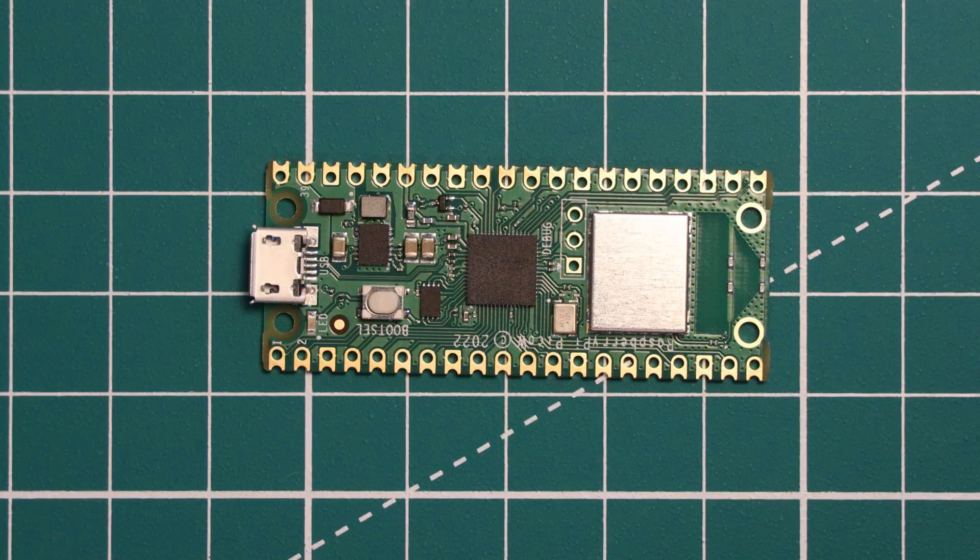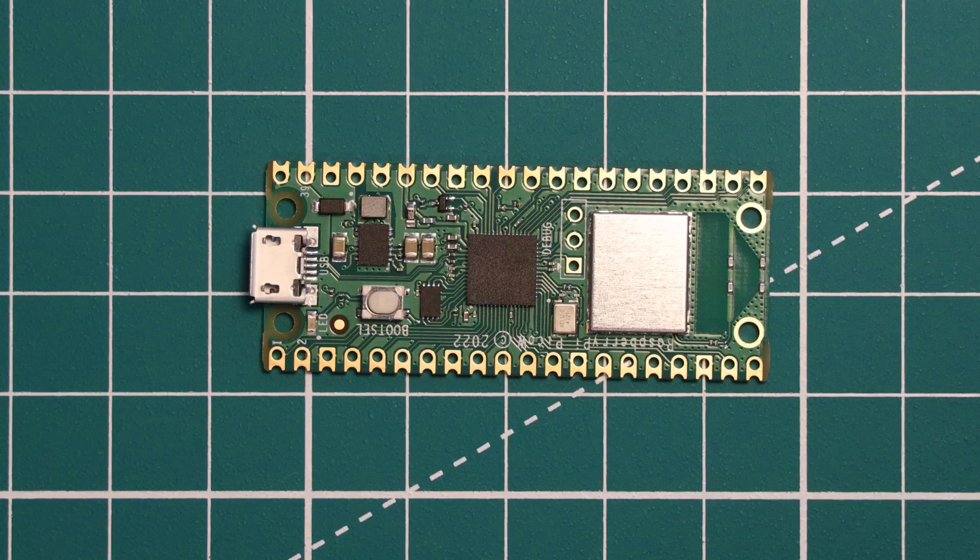Now let's have a look at the specifications of the board. Starting with the RP2040 chip that powers the Pico. This chip is no different than the version on the original Pico but we'll go over it now for anybody unfamiliar.